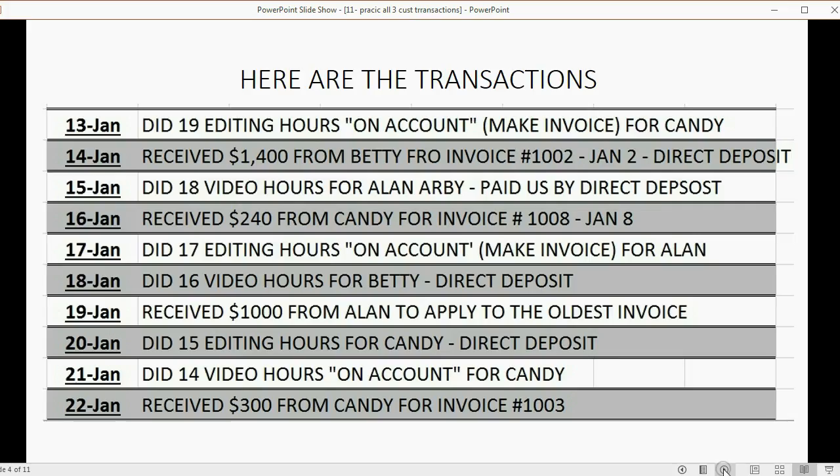Now here are the transactions. You can pause the video in this spot and read them as you enter them into the computer and enter them into your QuickBooks Online account one by one.